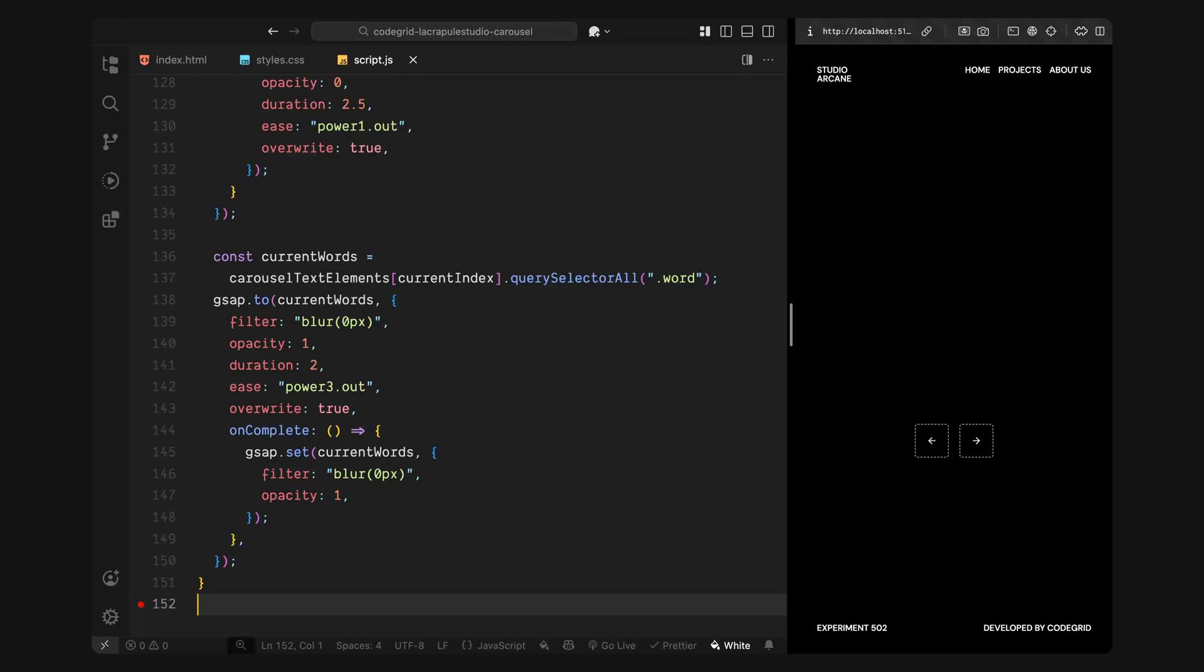Next, we'll build the image transition where we slide in the new image, clip it open and animate the title at the same time.